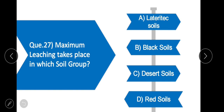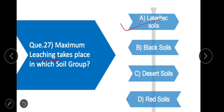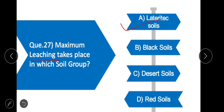Question 27: Maximum leaching takes place in which soil group? The correct answer is lateritic soil. Maximum leaching takes place in the lateritic soil group.